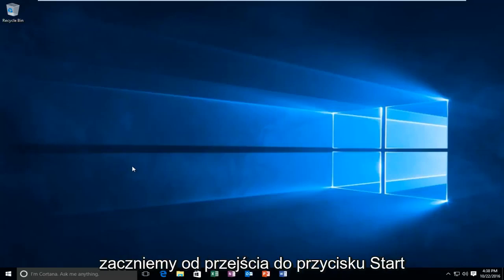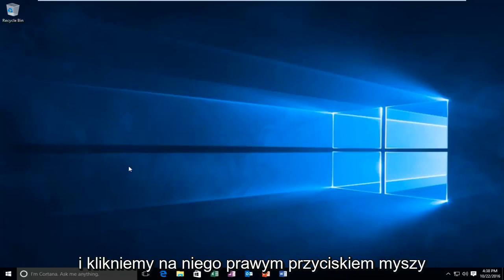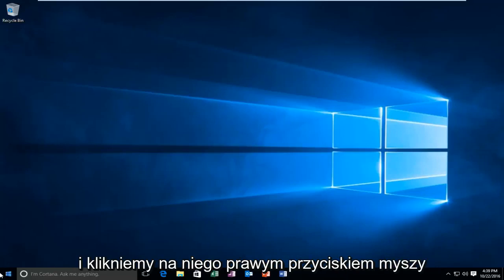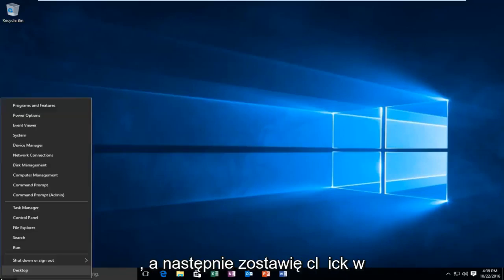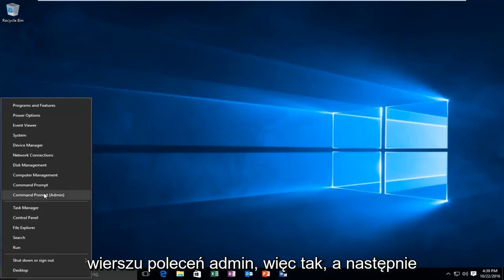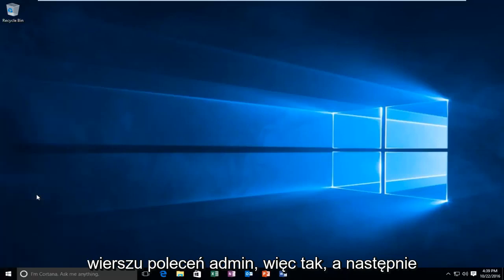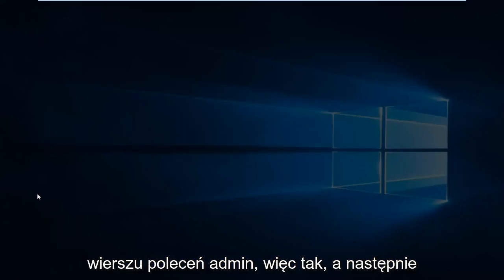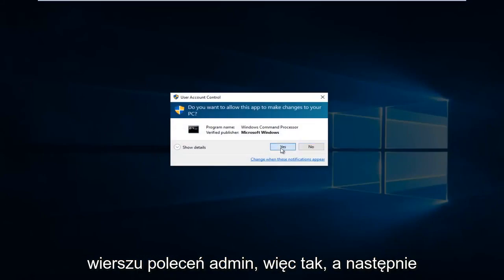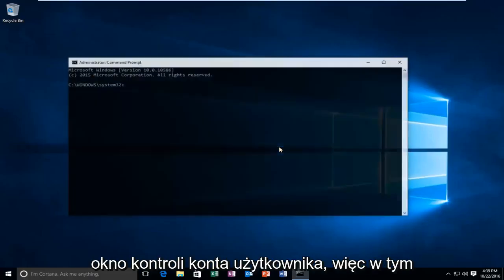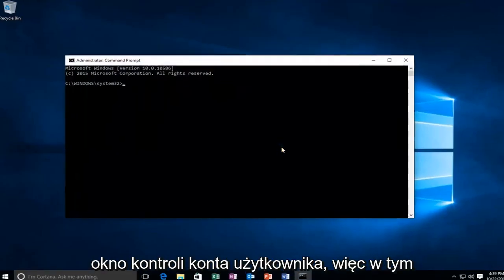So we're going to start by heading over to the start button and we're going to right click on it. And then I'm going to left click on command prompt admin. Select yes in the user account control window.